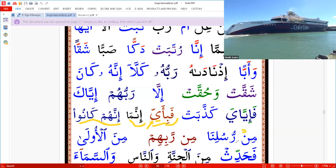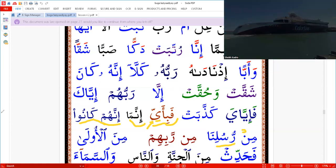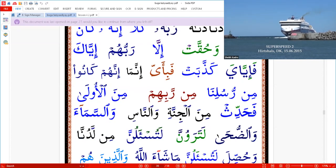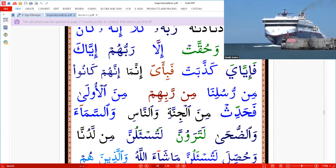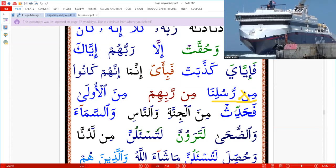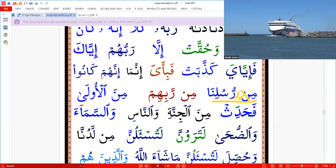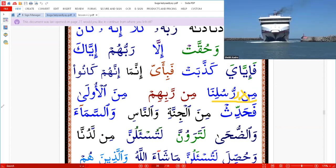'Min khusulina' — but we don't read like this. We call it Idgham — biduna gunna. Idgham: gunna is a sound that comes from the nose. Then we say 'min khusulina' — it's not silent, because we need a stop at the Shaddah. We need a stop, then we say 'min khusulina.' You can say 'min khusulina.'